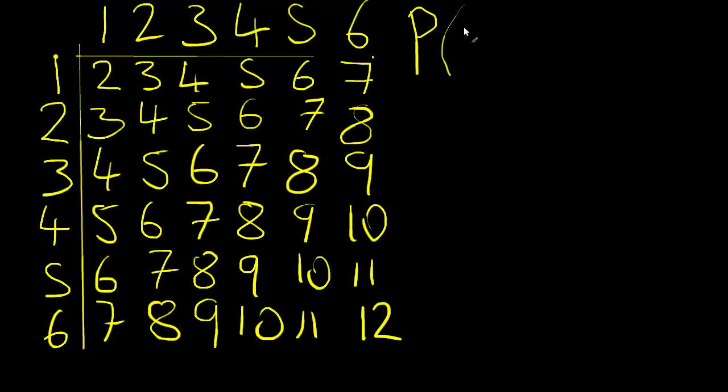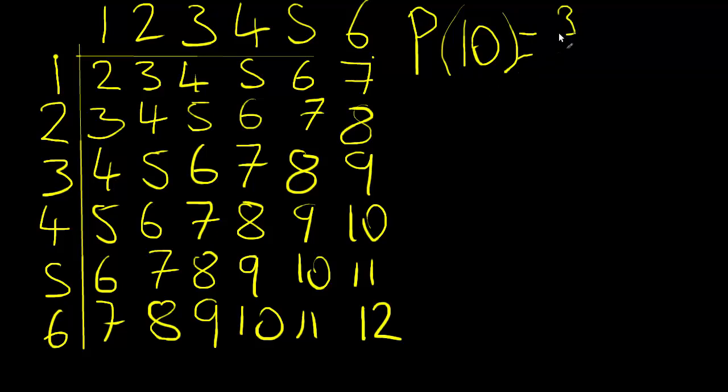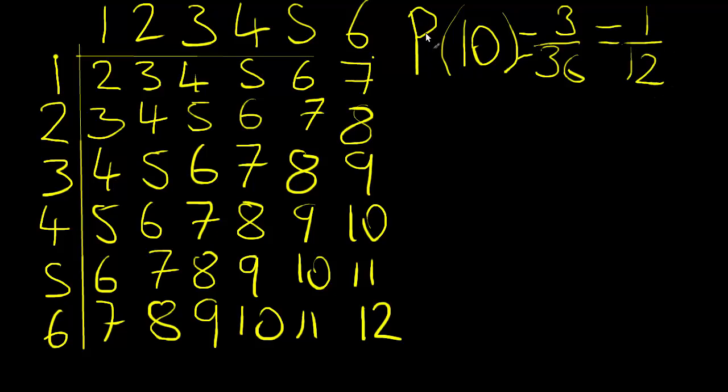Like what's the probability of getting 10? And you see that there are three tens in the diagram out of 36, which simplifies down to one over 12. So the probability of getting a 10 when you add together the score on two dice is three over 36, or one twelfth.